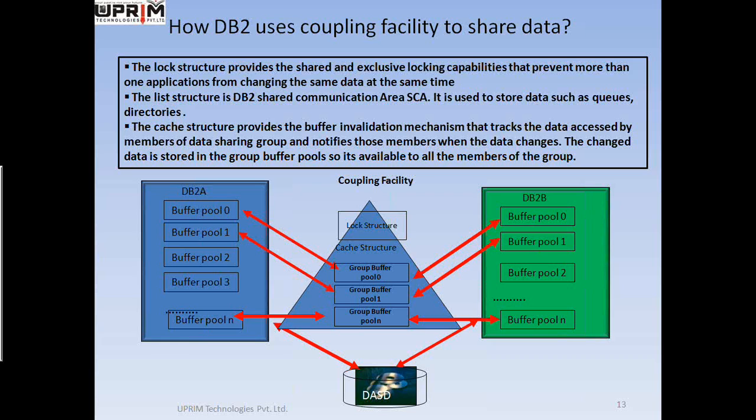When an application reads the data, the data is stored in the buffer pool of the DB2 subsystem that requests it. If the data is subject to sharing, it is also registered with the coupling facility. If the data is updated, it is added to a group buffer pool that is part of the coupling facility cache structure.